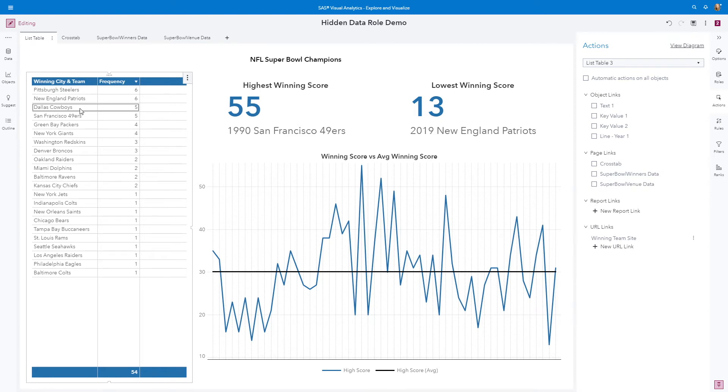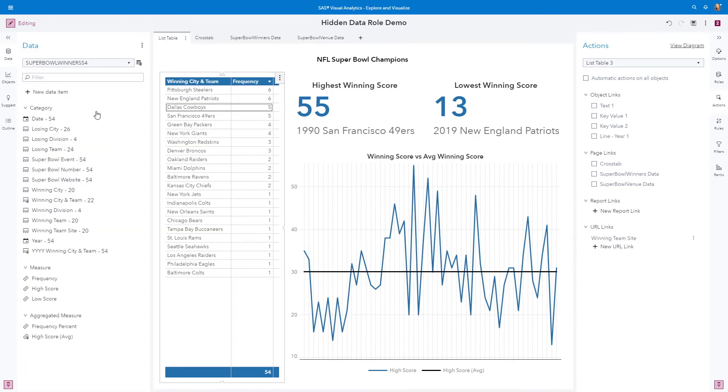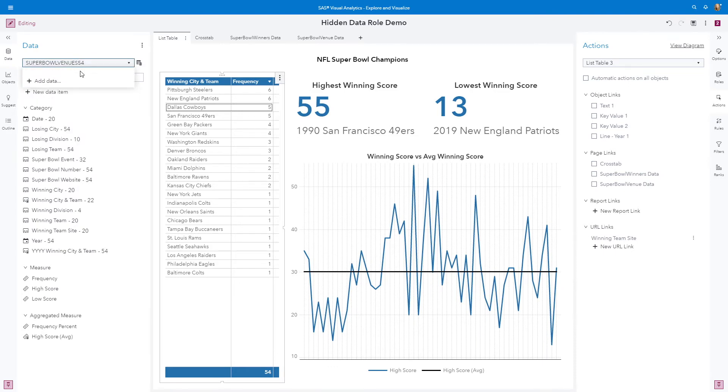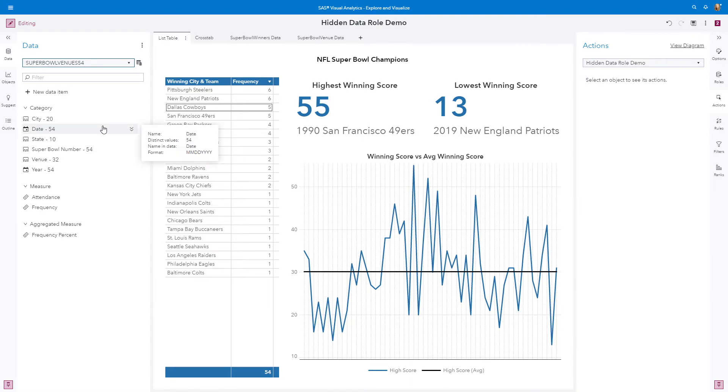Next, let's take a look at using the hidden data role as a data source mapping to a second data source. I'm going to expand my data pane. So we can see I have the Super Bowl winners and I also have the Super Bowl venues information.